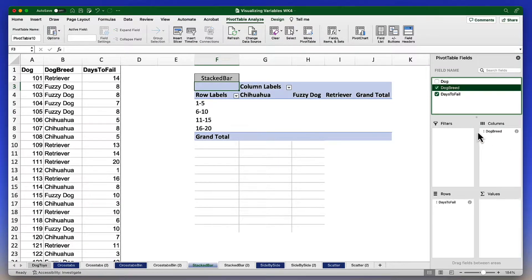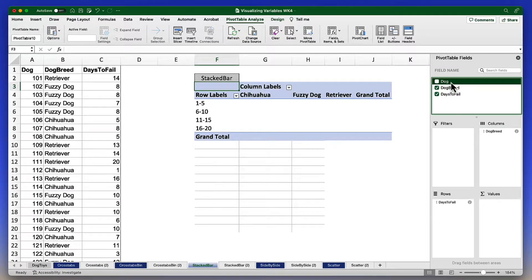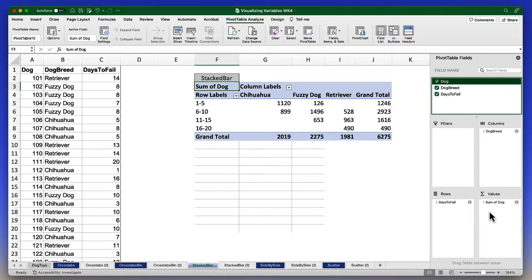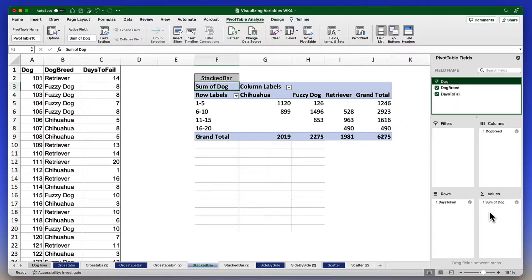And as we have done so many times, let's take that random identifier, dog, drop that down into the values column. And we are going to need to make some changes.